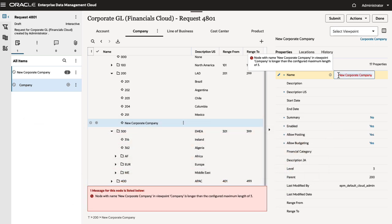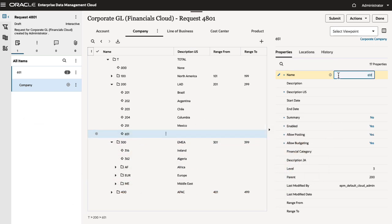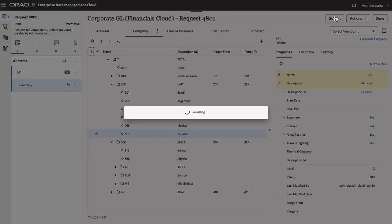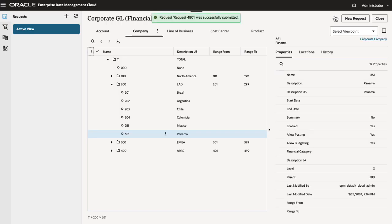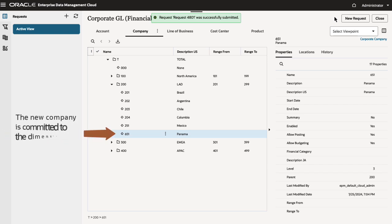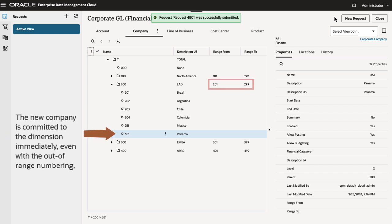However, I can enter a name that is out of range for its parent without triggering a warning or error. I'll submit the request. With no approval or commit policies in place, the request is validated and the new company is committed to the dimension immediately, even with the out-of-range numbering.